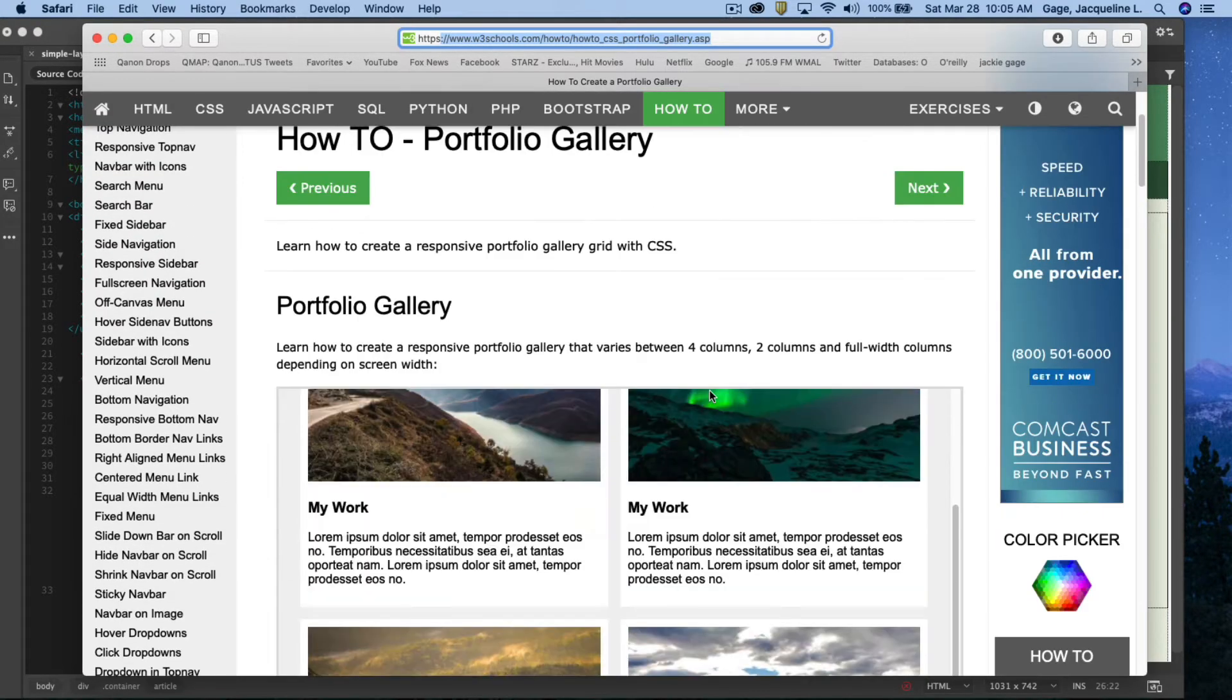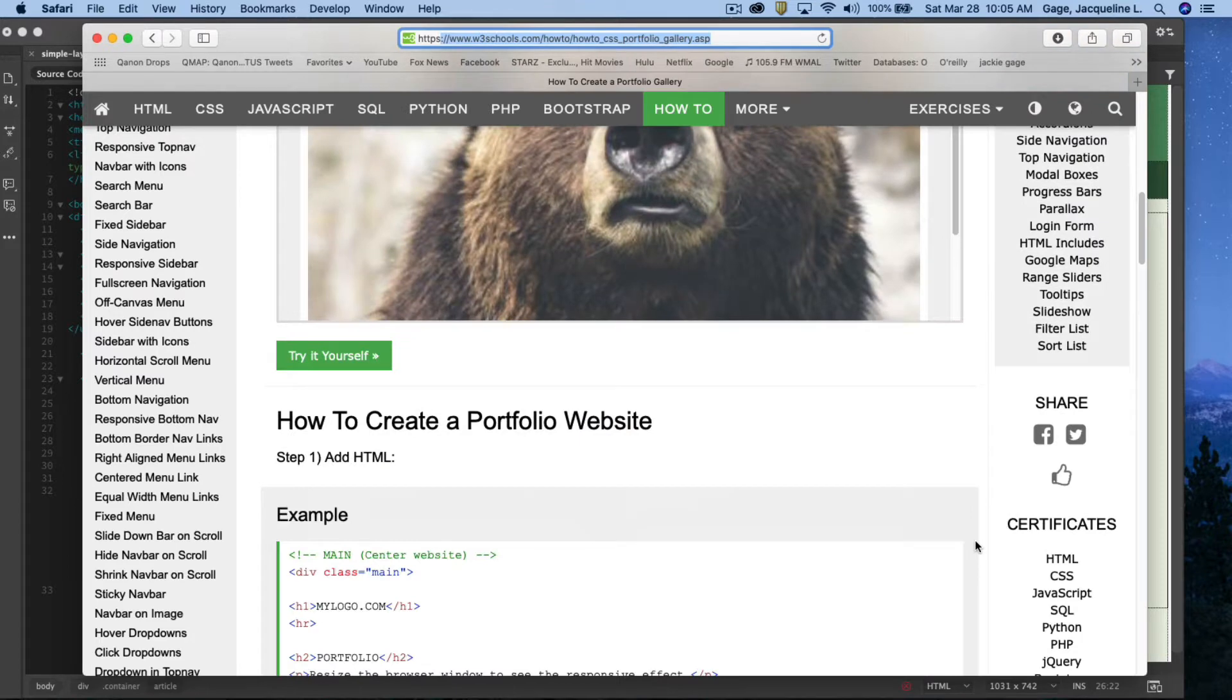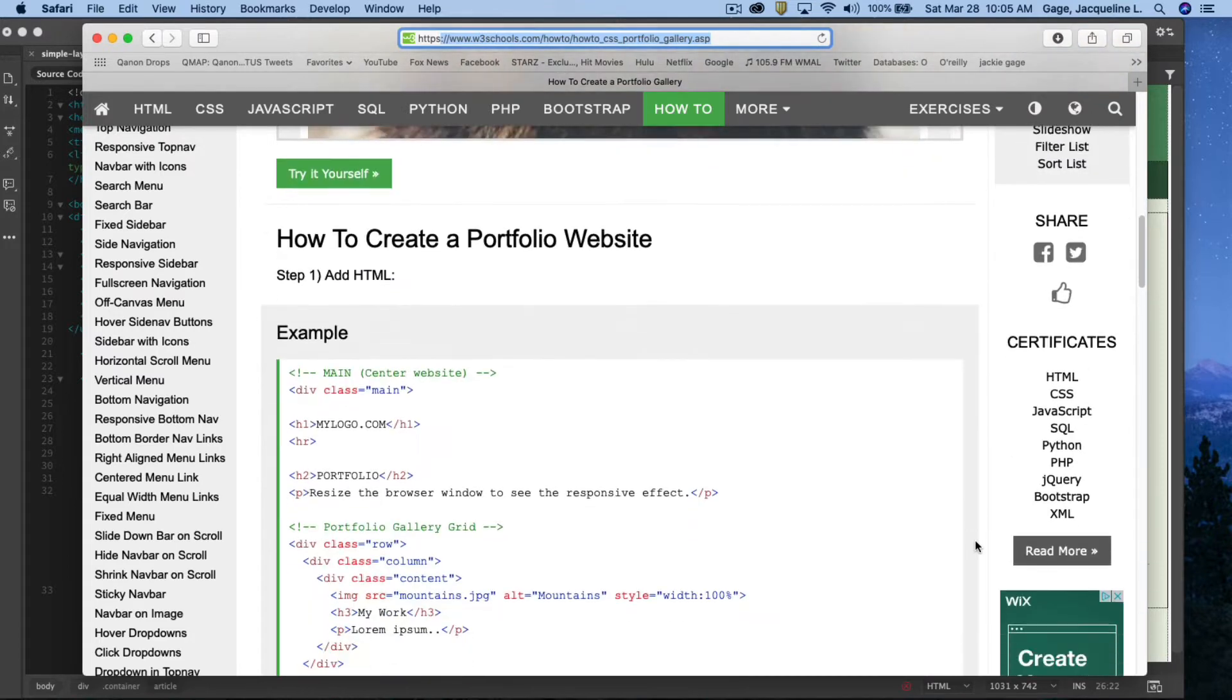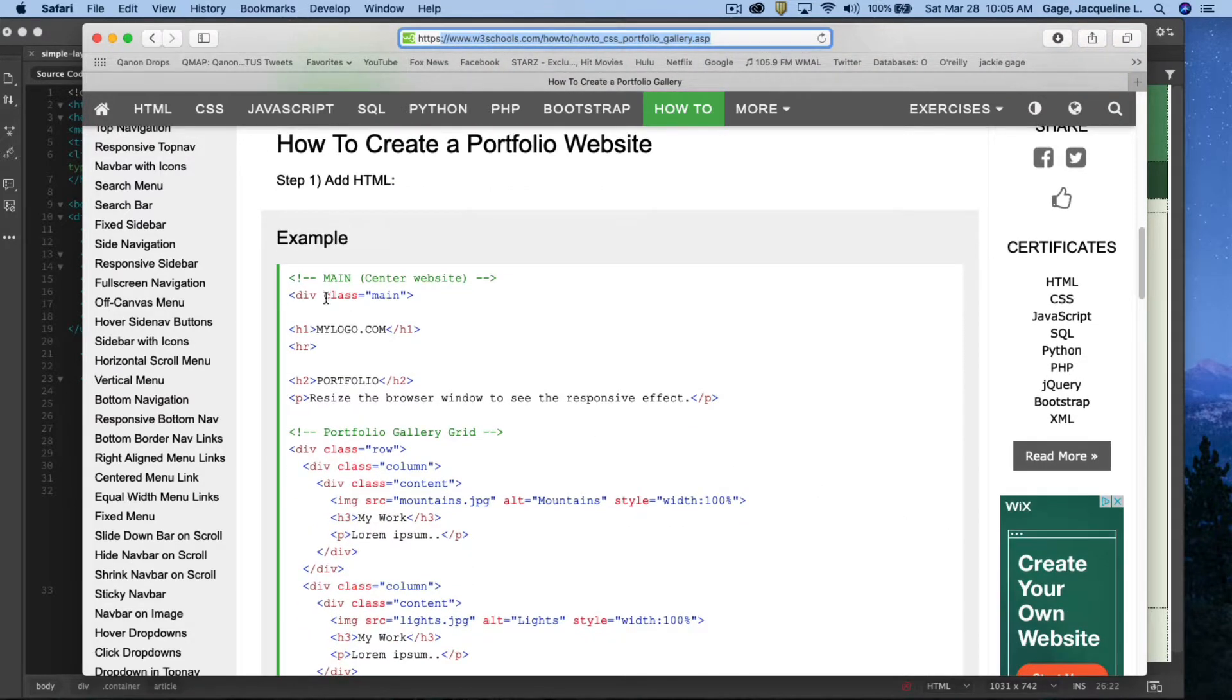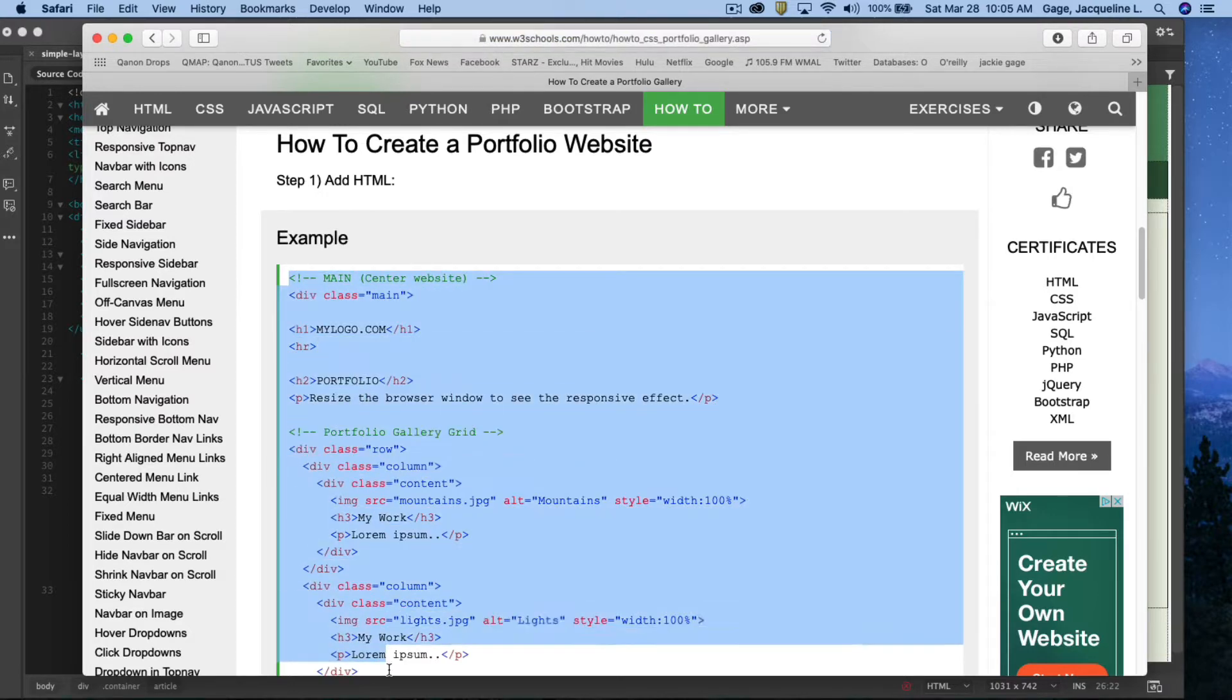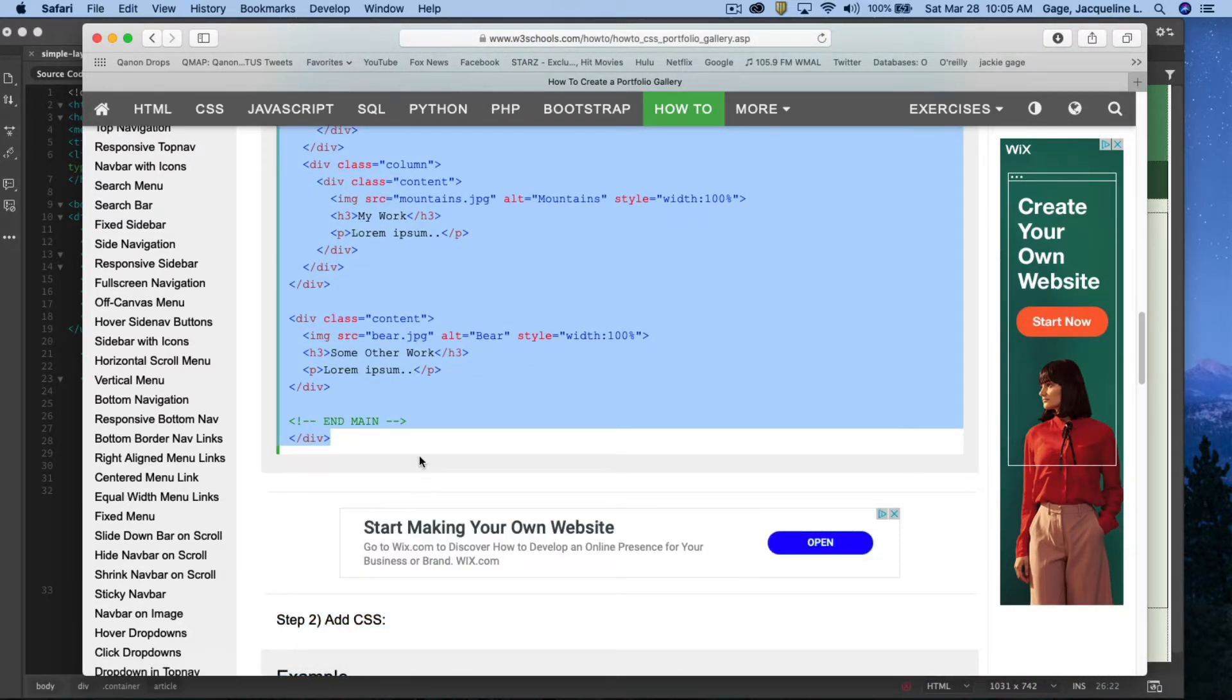So I'm going to scroll down after the example and what I'm going to do is I'm going to add the HTML. So I am going to copy all the HTML all the way to the end of the div and I'm going to go edit copy.